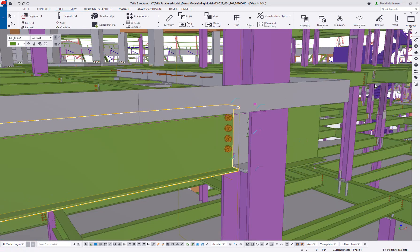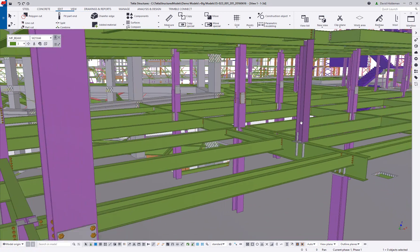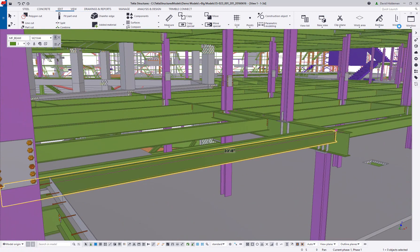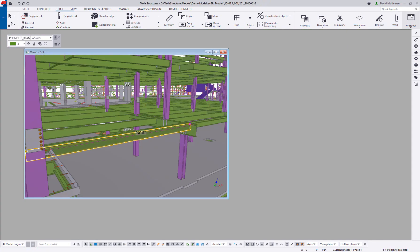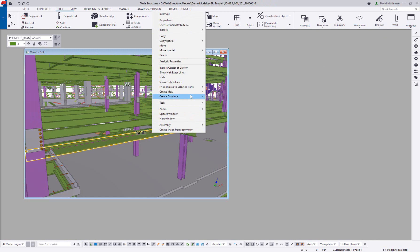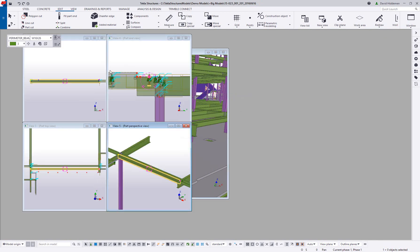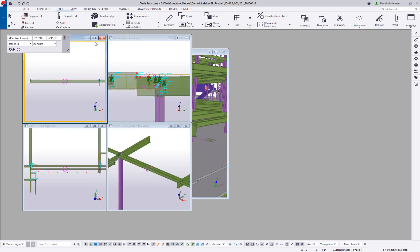If you need to, multiple views can be created quickly from objects, assemblies, or connections, so you can clearly see what you're working on from all angles.